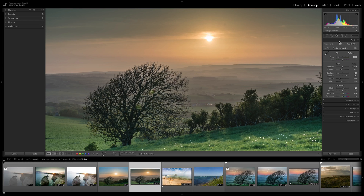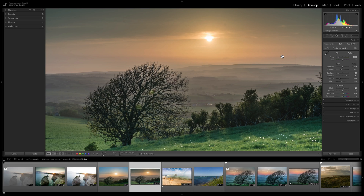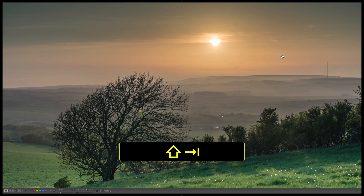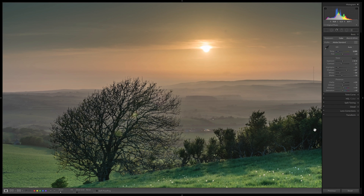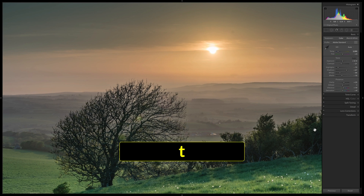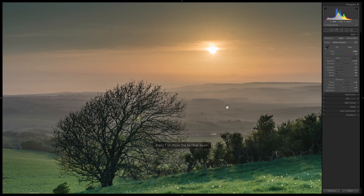Let's go to the Develop module — press D. You should also check all your panels are set up for Solo Mode and set to Manual, just as we did in the Library module. I like to work with Shift+Tab to hide everything, then bring back the right-hand side panel, and lose the toolbar for maximum screen real estate.